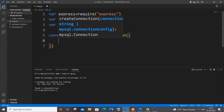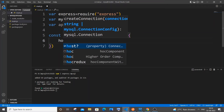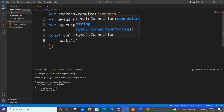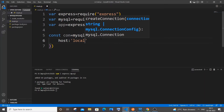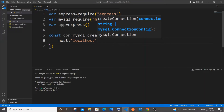We need to specify host, user, password, and database name. First is host — I'm using local MySQL so I'll set it as `localhost`. Next one is the user.